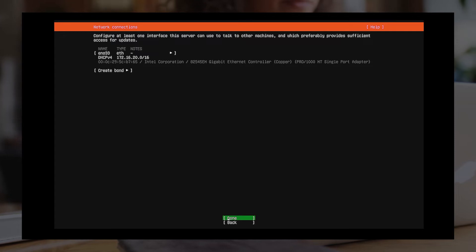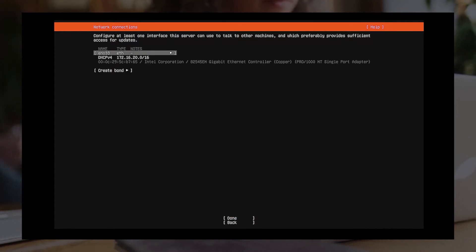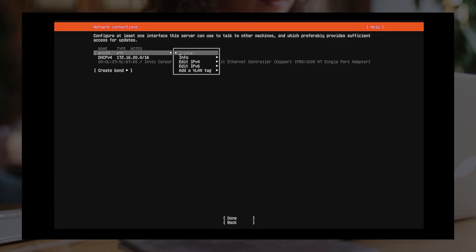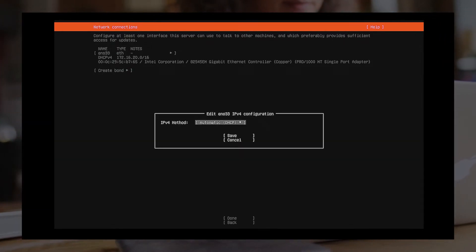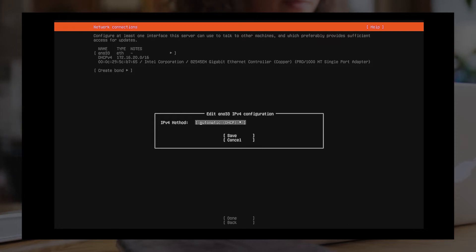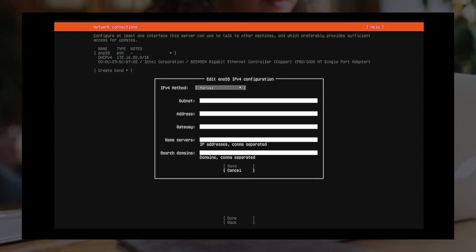Configure Network Connections. Please configure at least one interface this server can use to talk to other machines. The system configures the network settings using DHCP by default. If you wish to use Static IP, please click the drop-down arrow and select Manual to configure by yourself.